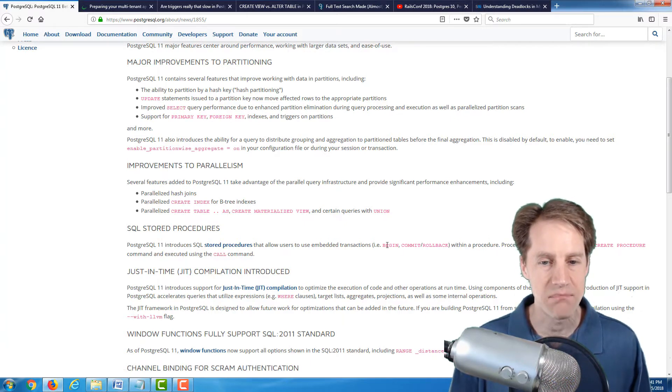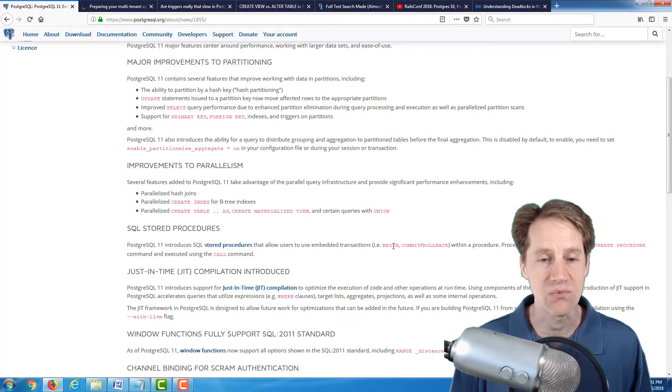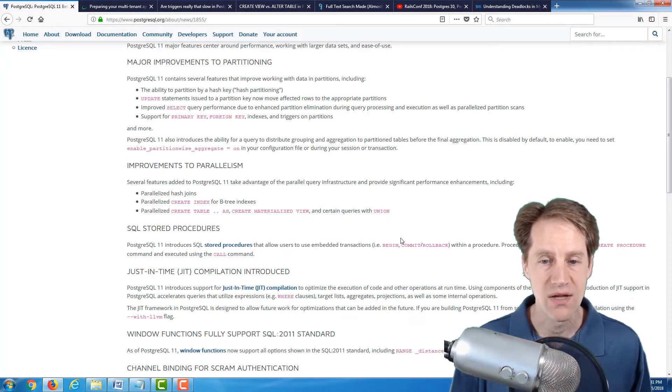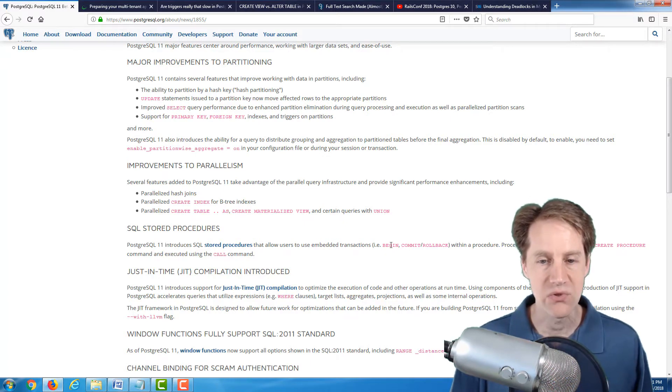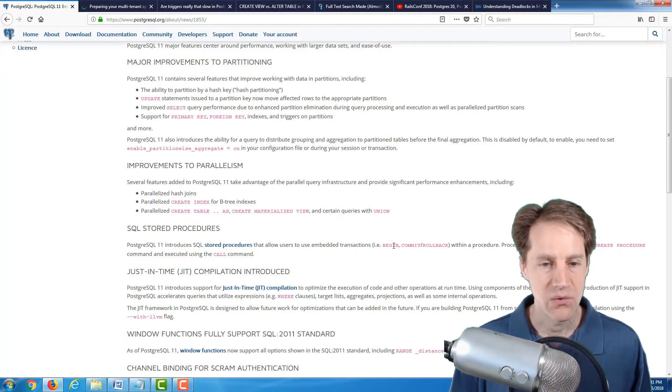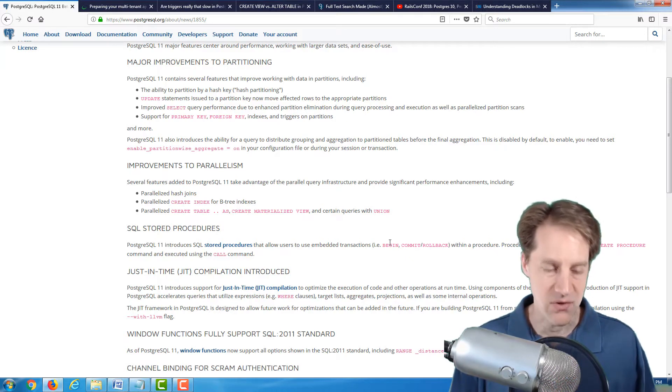So basically, the ability to embed transactions within a function or a procedure. So being able to begin, commit, and rollback within a function, and those are called procedures.